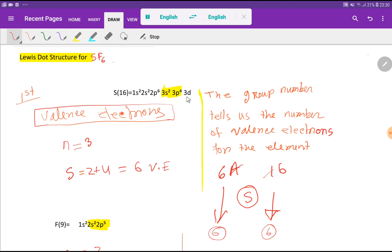In the third shell or valency shell there is a d sub-shell which is empty. That is why sulfur can take more than 8 electrons — due to the empty 3d orbital, sulfur can break the octet rule.